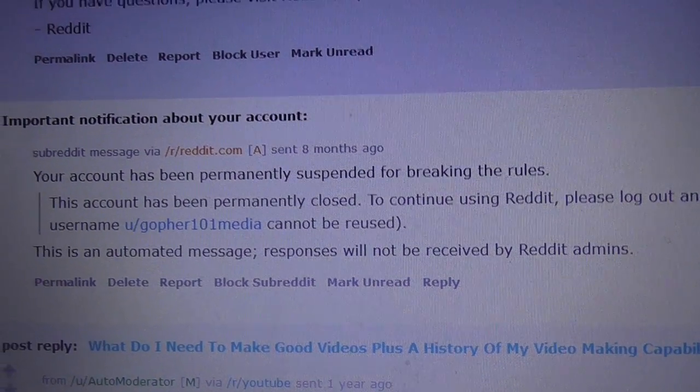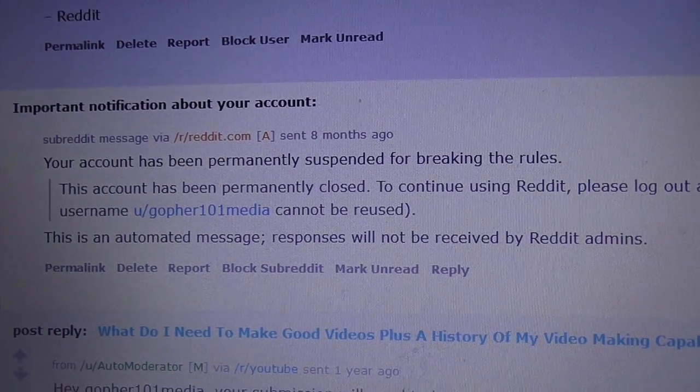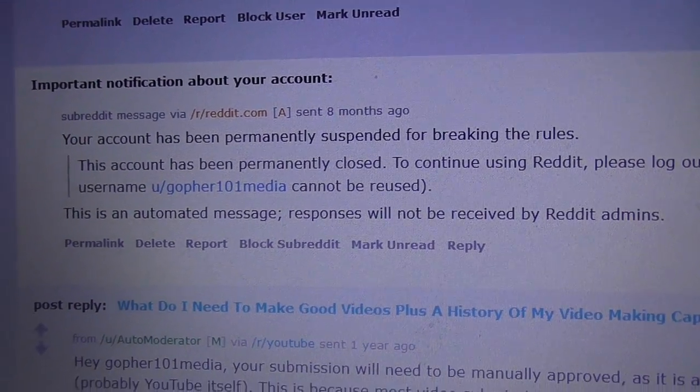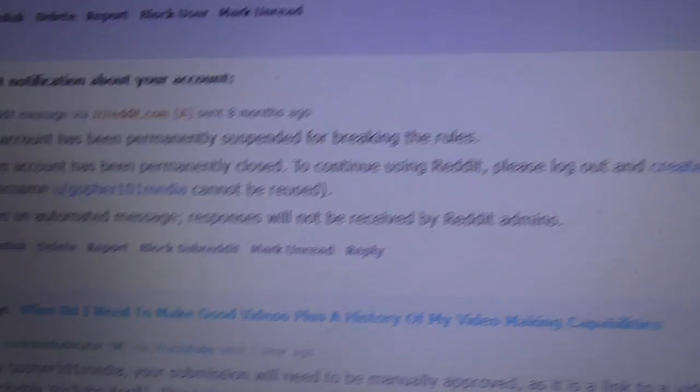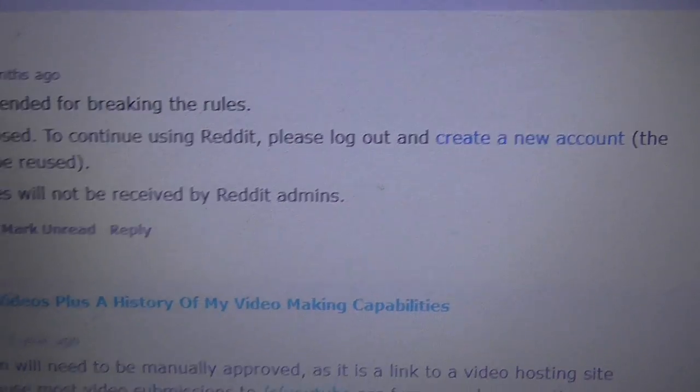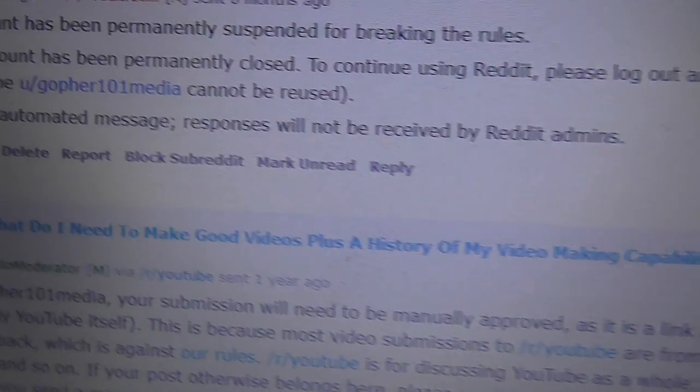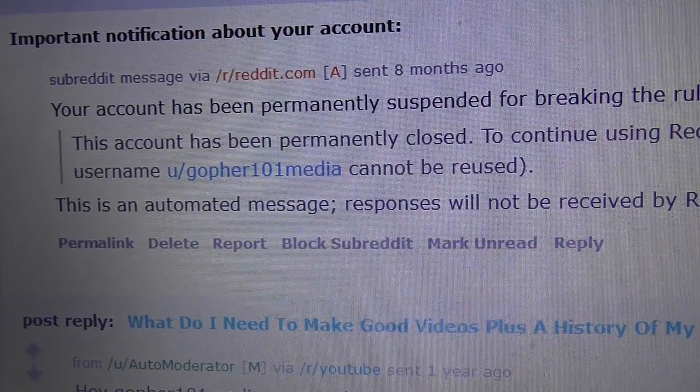This is your account that's been permanently suspended for breaking the rules. They say your account has been permanently closed. To continue, you'd have to create a new account with a completely different username.